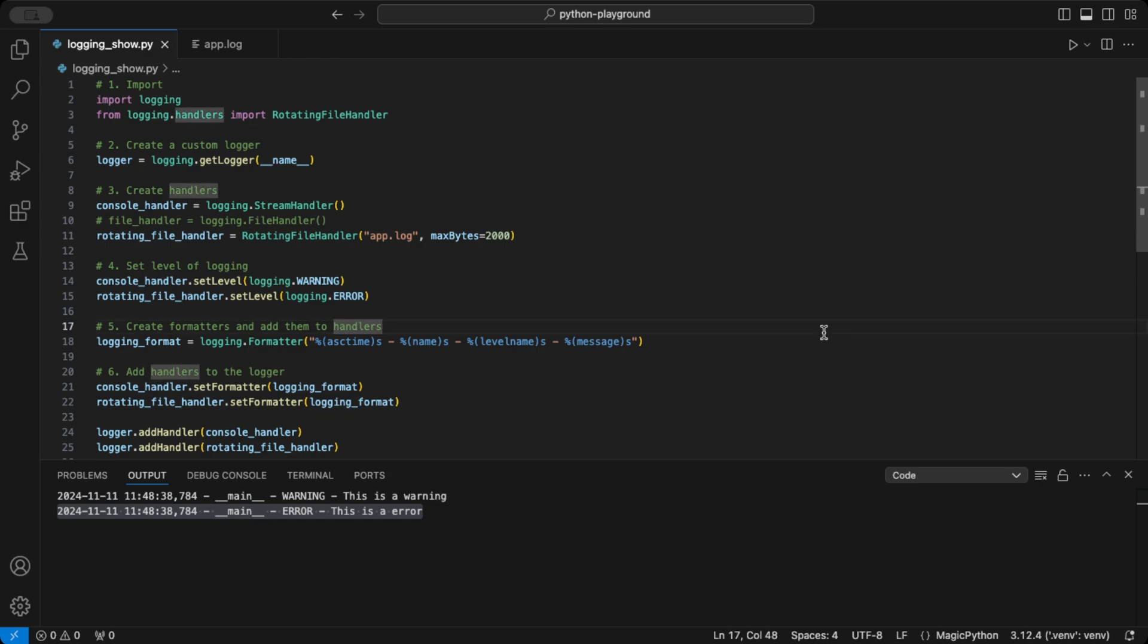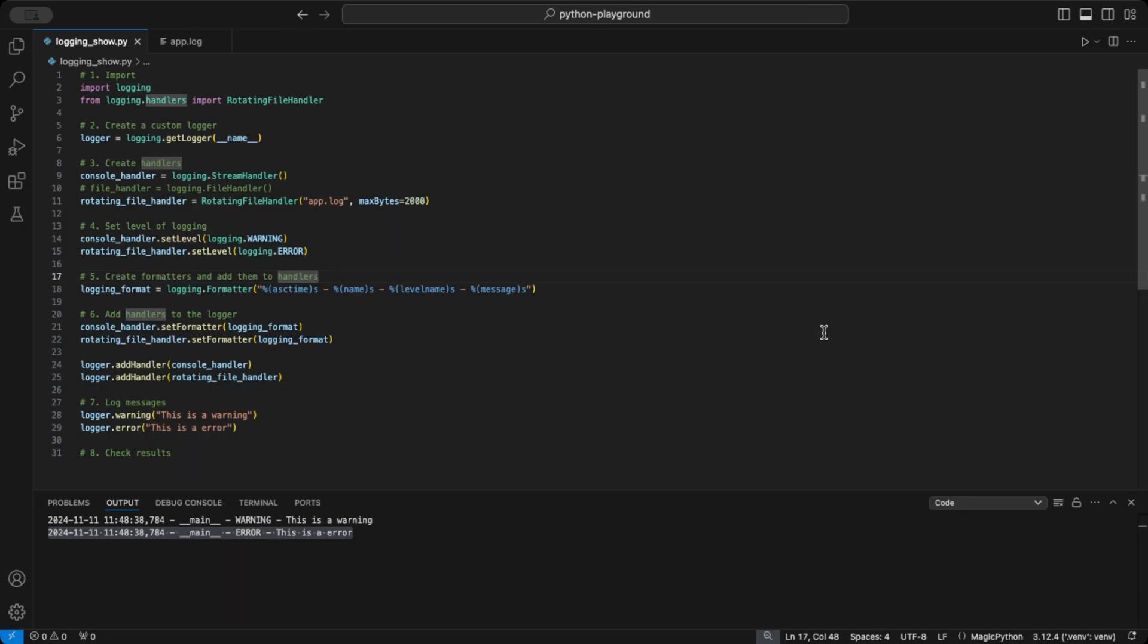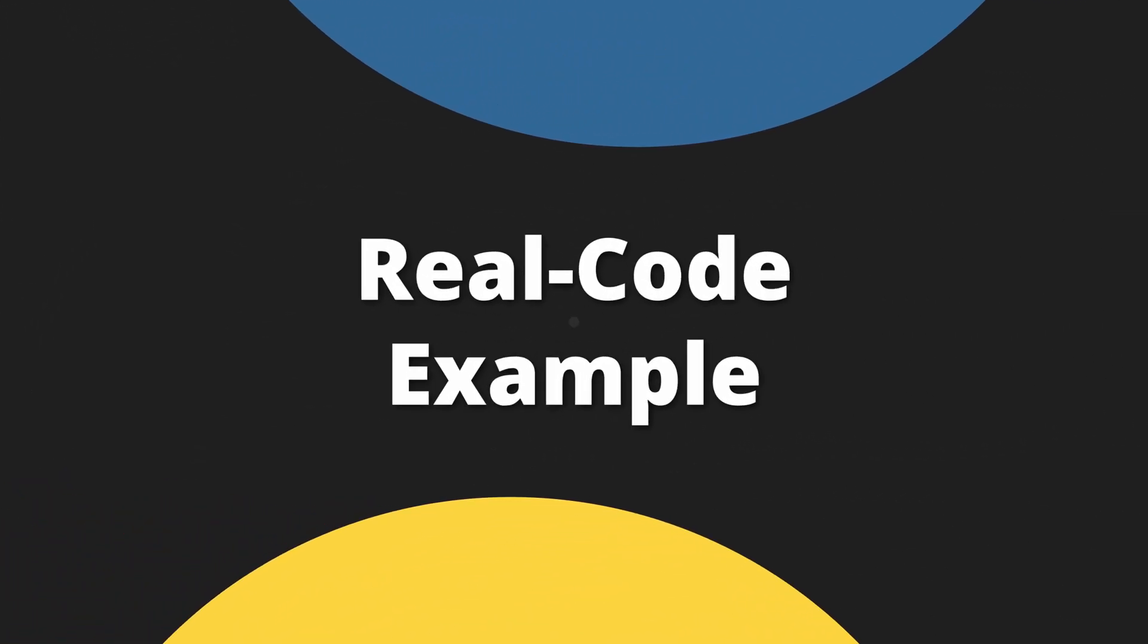And that's it for the basics. Now it's time to talk about how you could use this embedded in your code without creating manual errors, like I did here. Therefore, I prepared some code for you I want to walk you through.